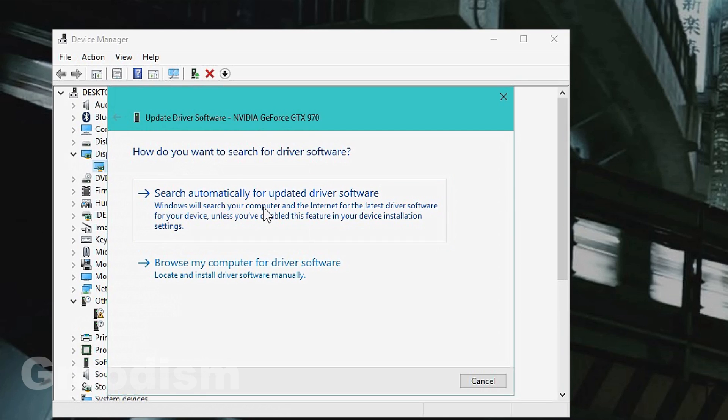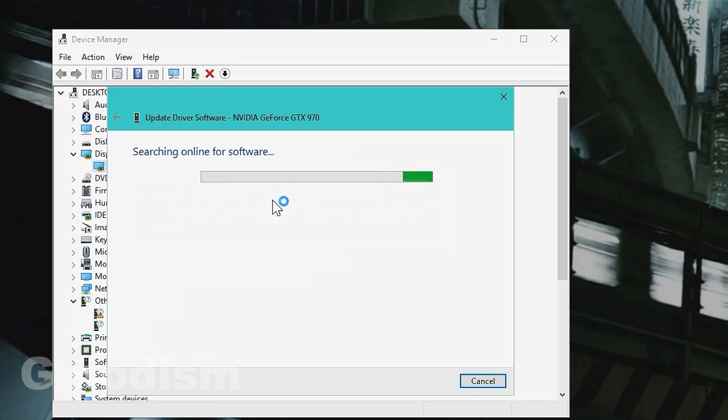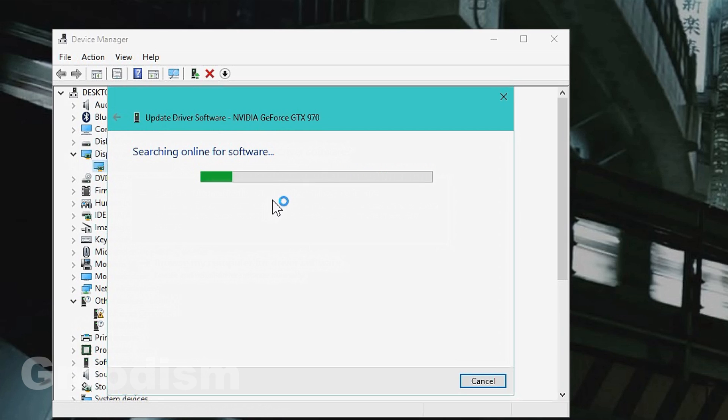And you'll click Update Driver Software. And then you'll check Search Automatically for an Updated Driver. And there, you just follow the Install Instructions, Restart Your Computer, and then it should be there.